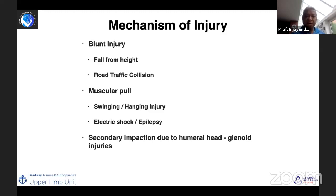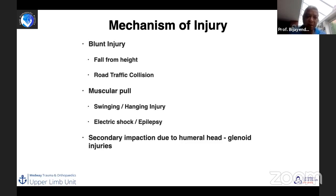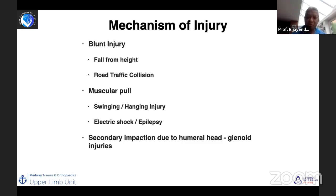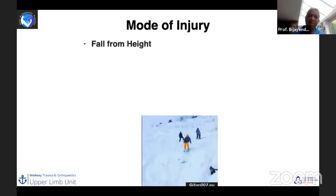The usual mechanism of injury is a fall from height or road traffic collision. It can also occur due to muscular pull, electric shock, or epilepsy — these tend to cause lesser, more avulsion-type injuries. You can also get a secondary impaction injury from the humeral head impacting against the glenoid. Generally, the humeral head tends to fracture before the glenoid does, because the humeral head bone is relatively softer than the glenoid.